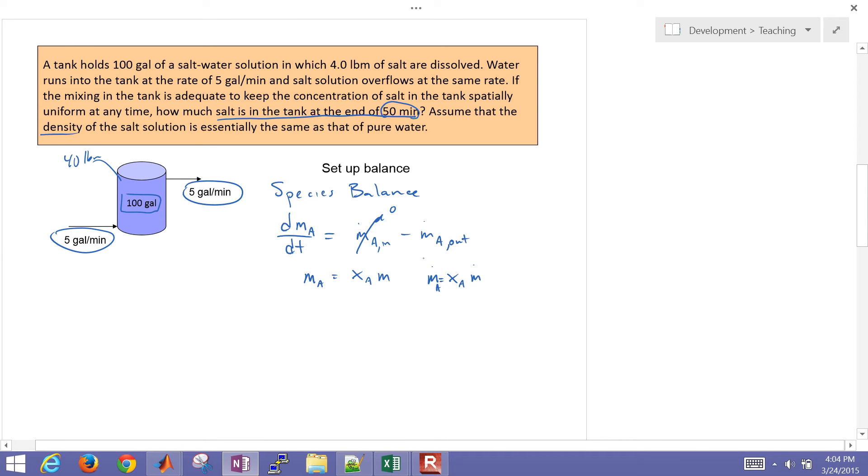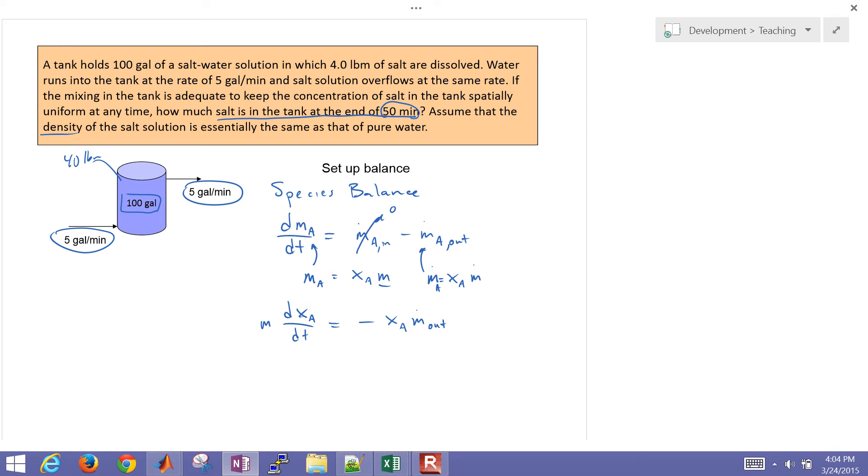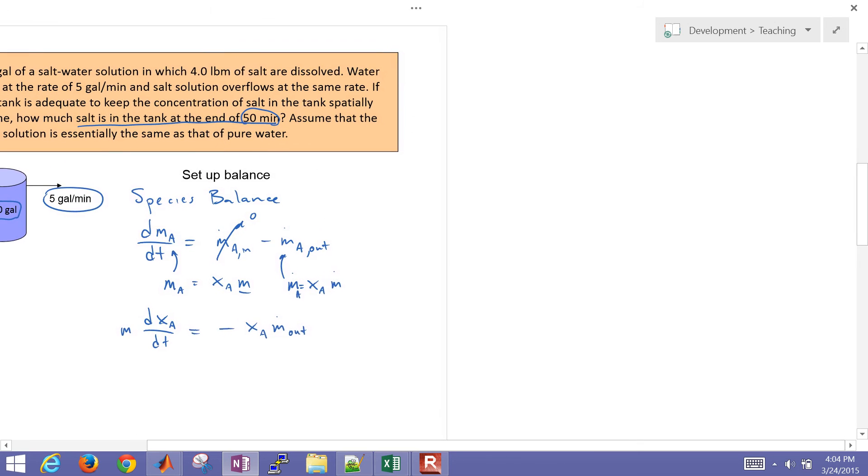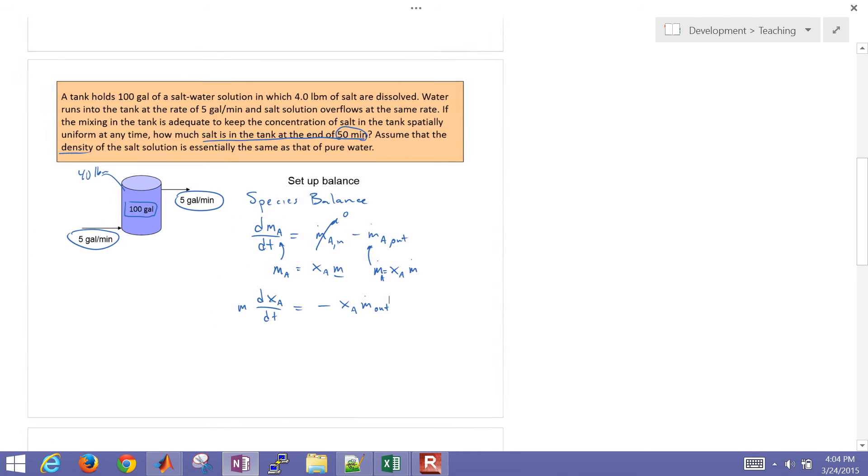So let's go ahead and plug in these two. And the mass, we're going to say that's going to be constant. And so we have dxA dt times our m, and then I have minus xA times m dot out. So just in terms of that's our balance. And what we want to do is go ahead and set this up now and solve it with a couple different strategies.